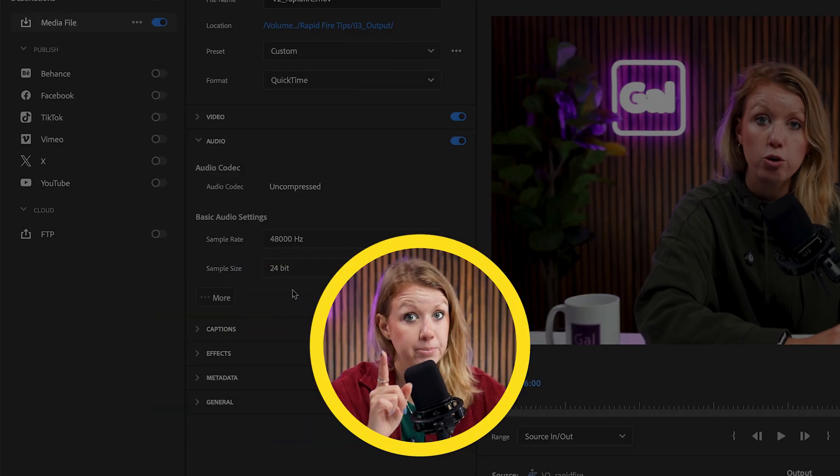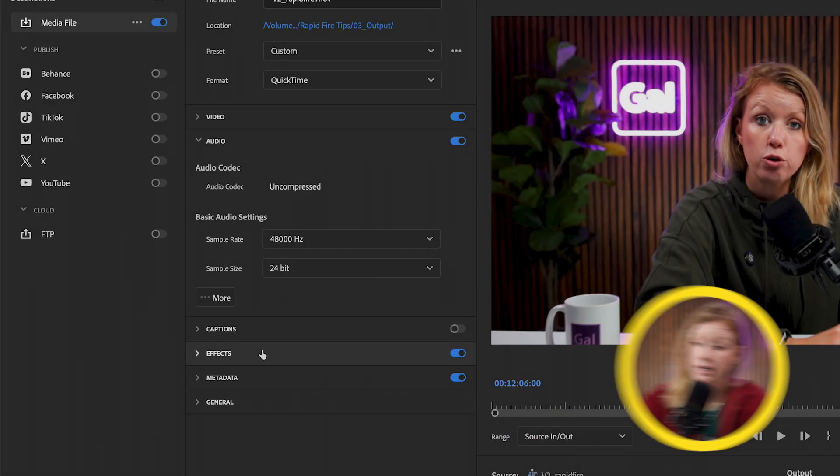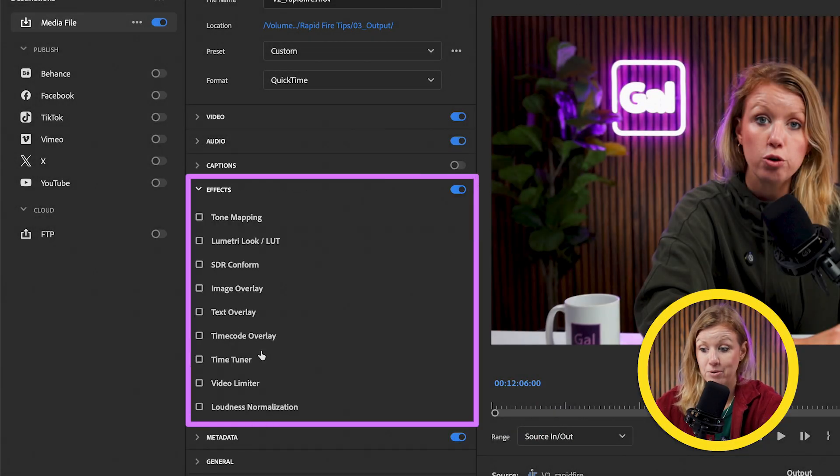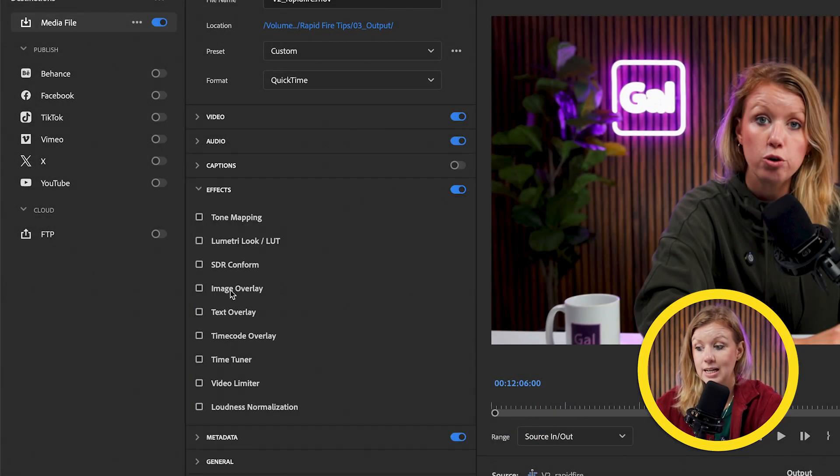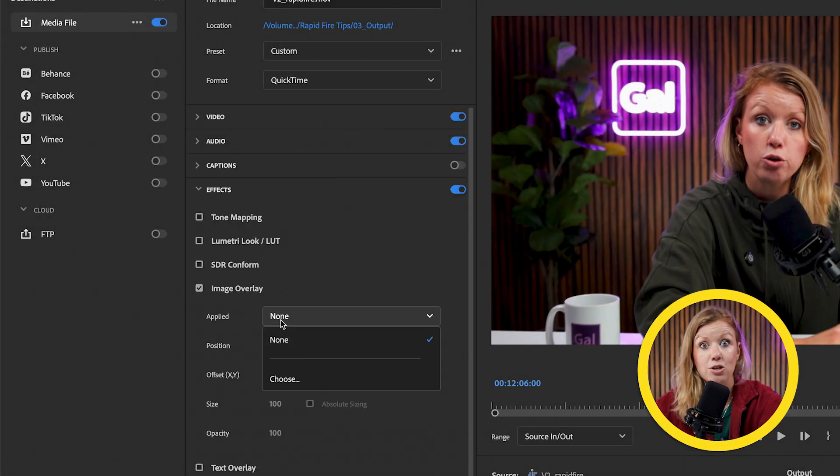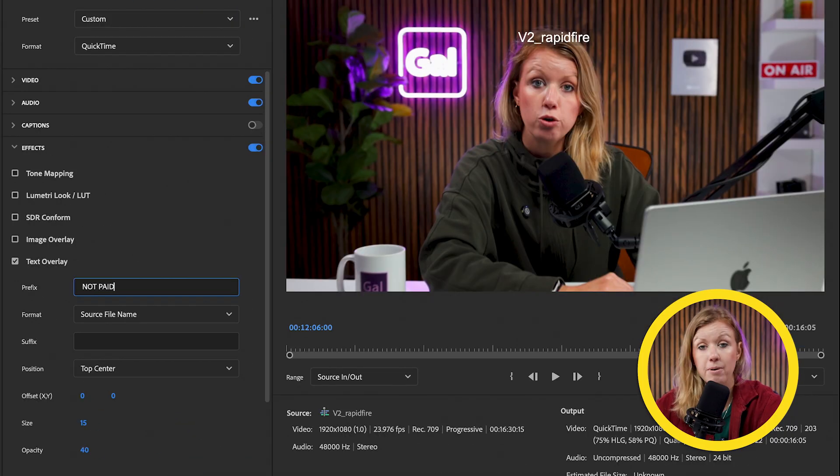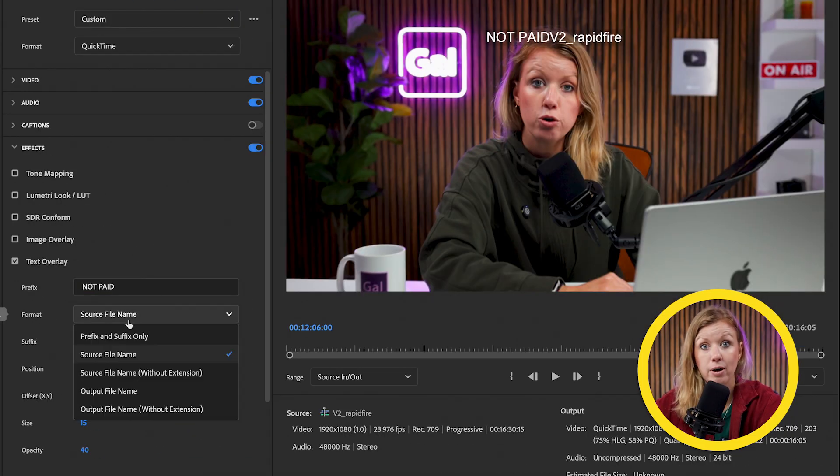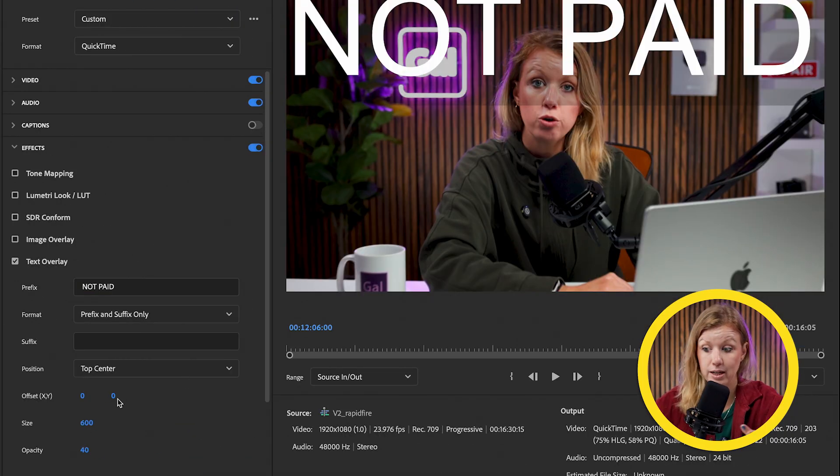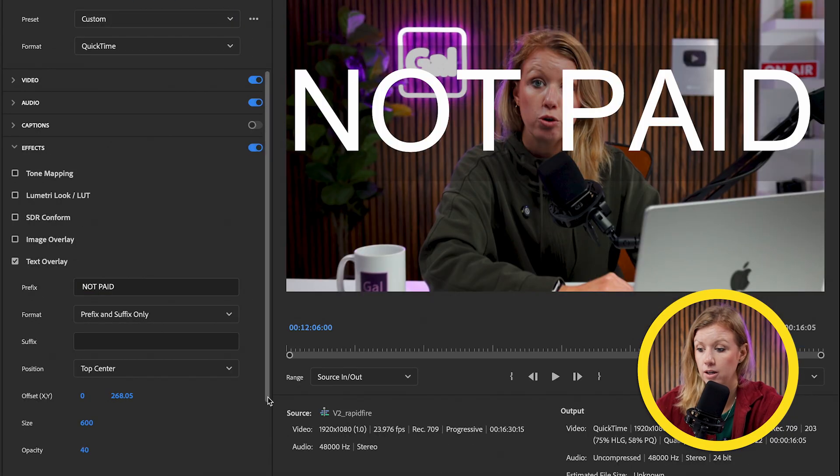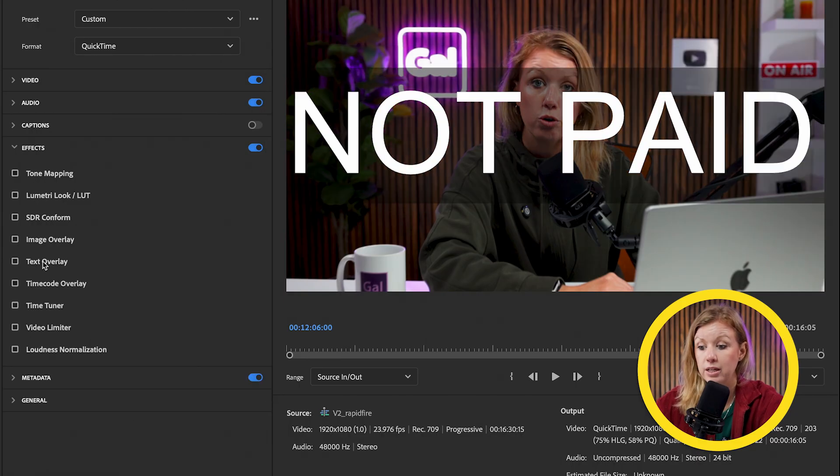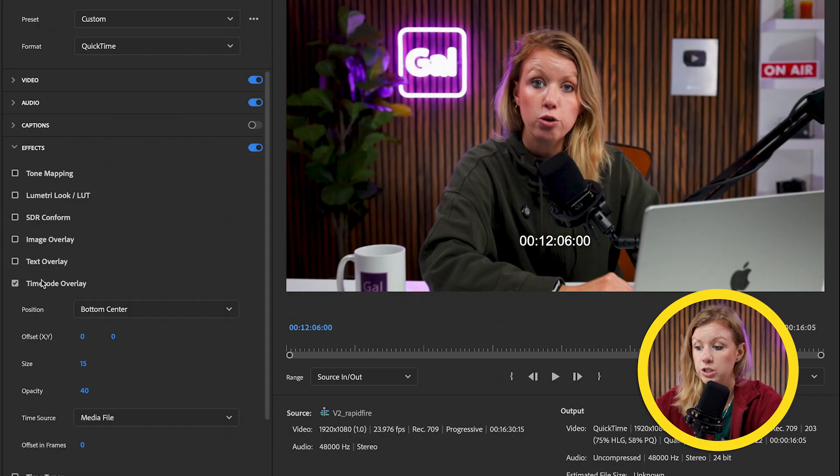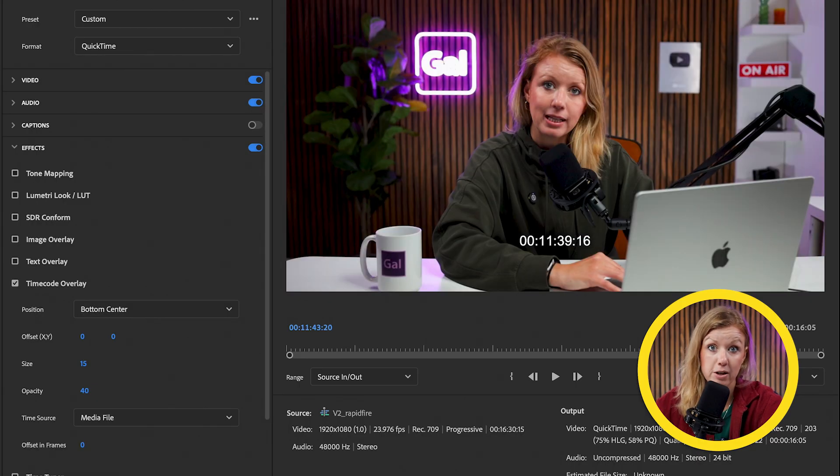And here's a bonus tip. If you didn't know, there's an effect tab right here with a bunch of options, like adding your logo or text on top of the whole video. So if you need to protect it before the actual release, you can add a watermark or you can even time code overlay, which can be useful for giving precise feedback.